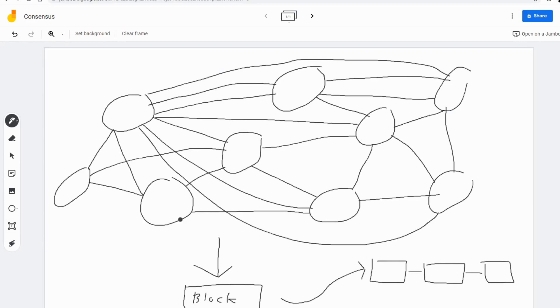Blockchain fundamentally is based off of consensus. We have 51% of the nodes in the network propose a new block. When everyone agrees to it, we then append that to the ledger and everyone's happy.